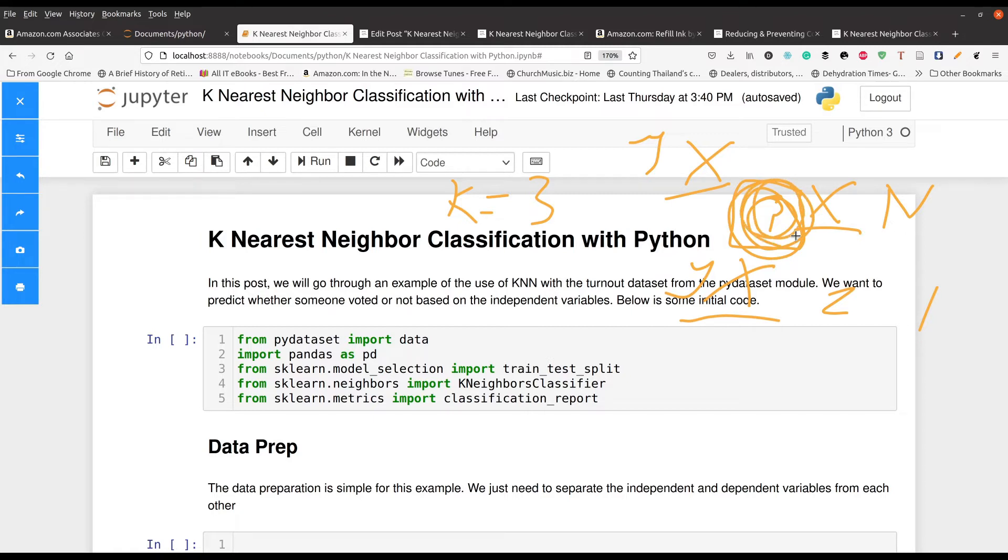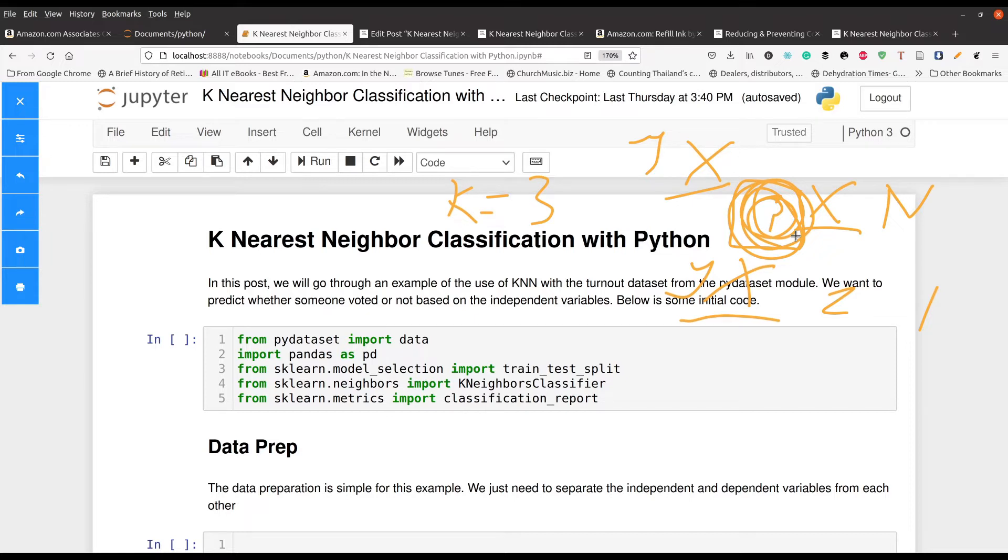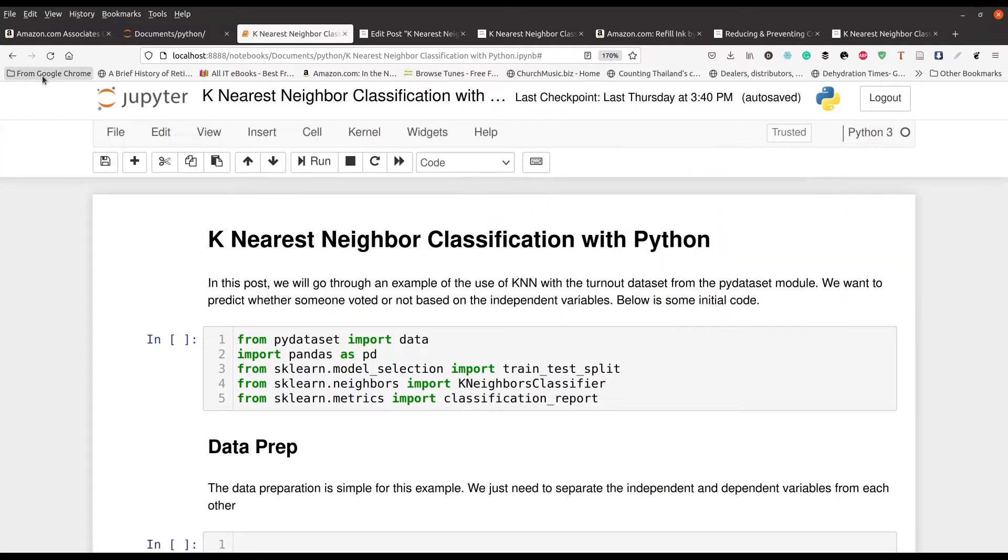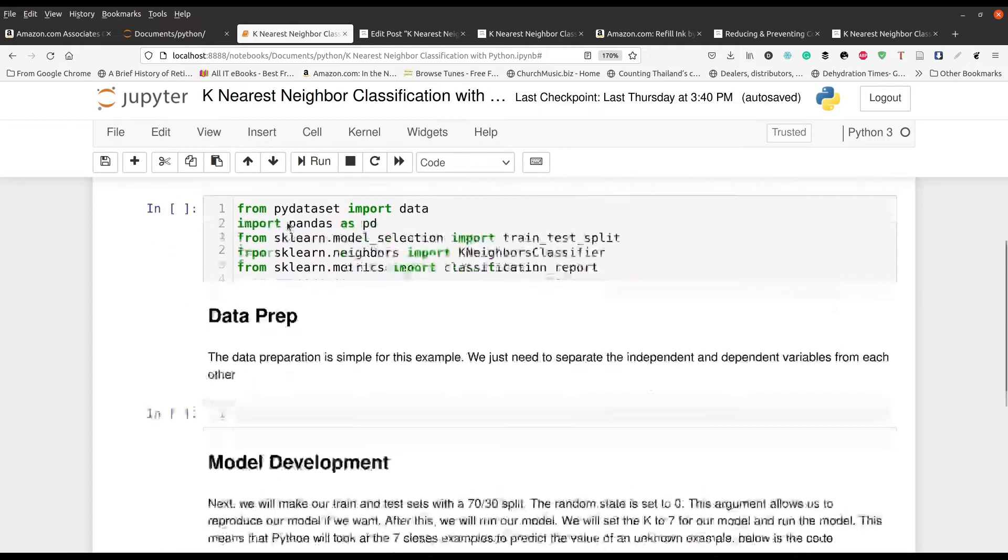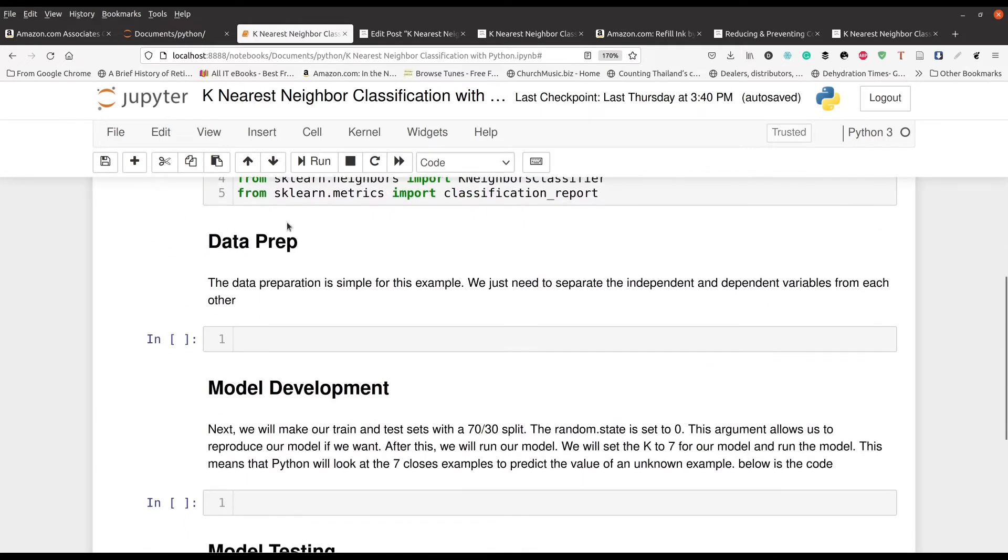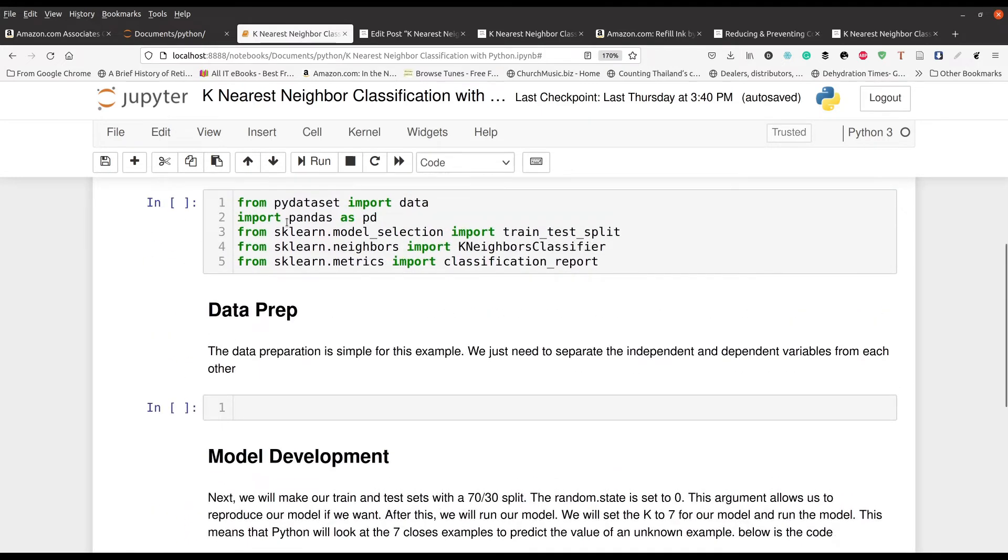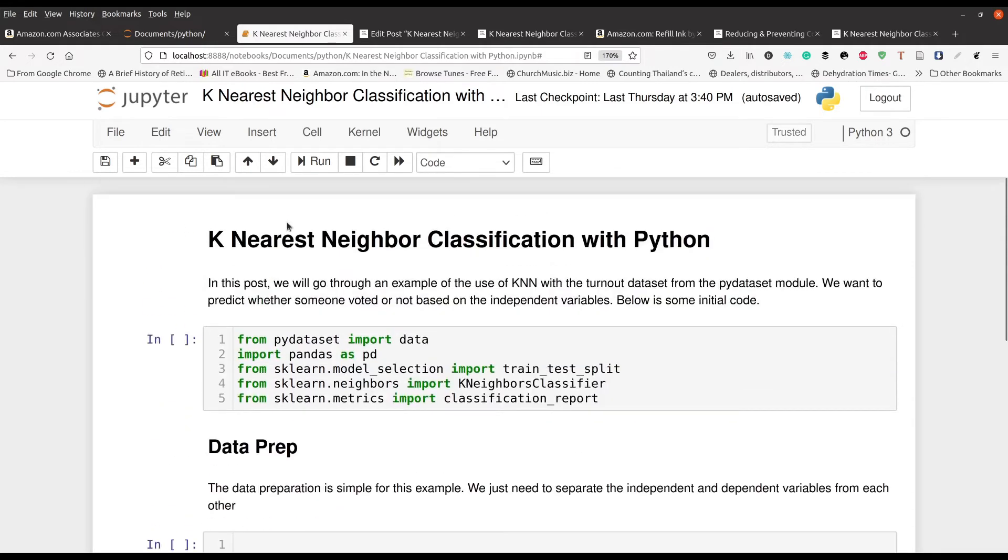Now we can make it more complicated by looking at the mathematics and all the things behind the algorithm. But we're going to leave it at that because we're more focused on learning how to use Python rather than learning about the mechanics of the algorithm and the mathematics that's involved with it. So what we're going to do is try to classify whether people voted or not based on the data set that we're using here.